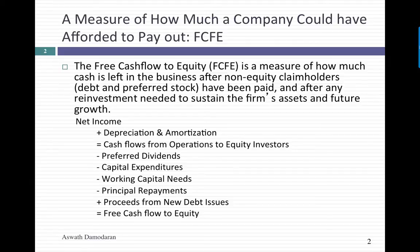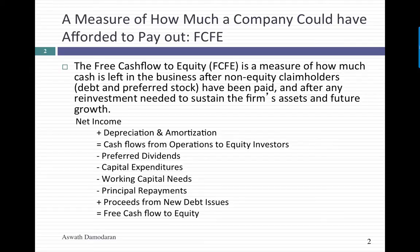Don't be intimidated by that term. The free cash flow to equity is essentially the cash left over after you've met every conceivable need for the equity investors in the company. To get to the free cash flow to equity, you start with net income, which is after all an equity measure of income.